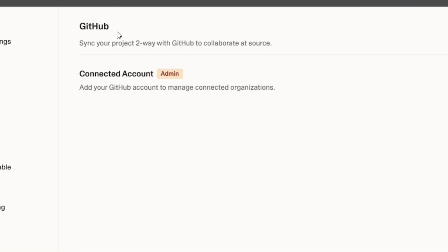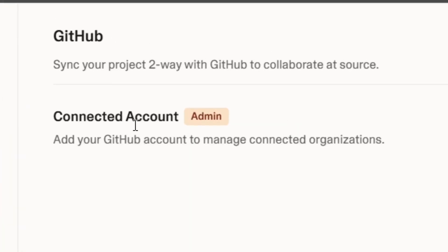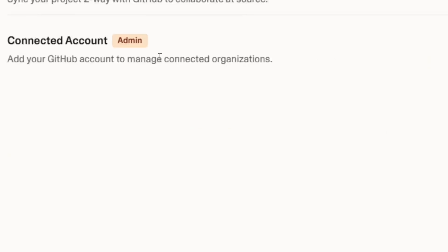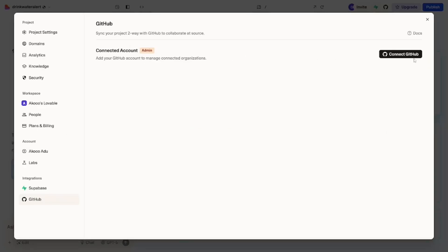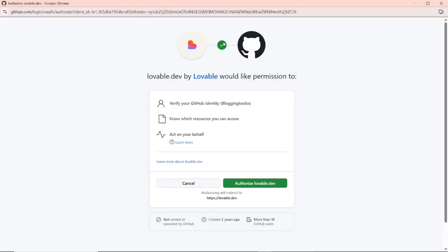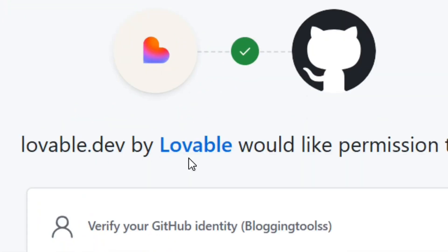After successfully creating your GitHub account, come back and click on 'Connect GitHub.' Over here you have to link your account — all you need to do is click on 'Connect GitHub' again.